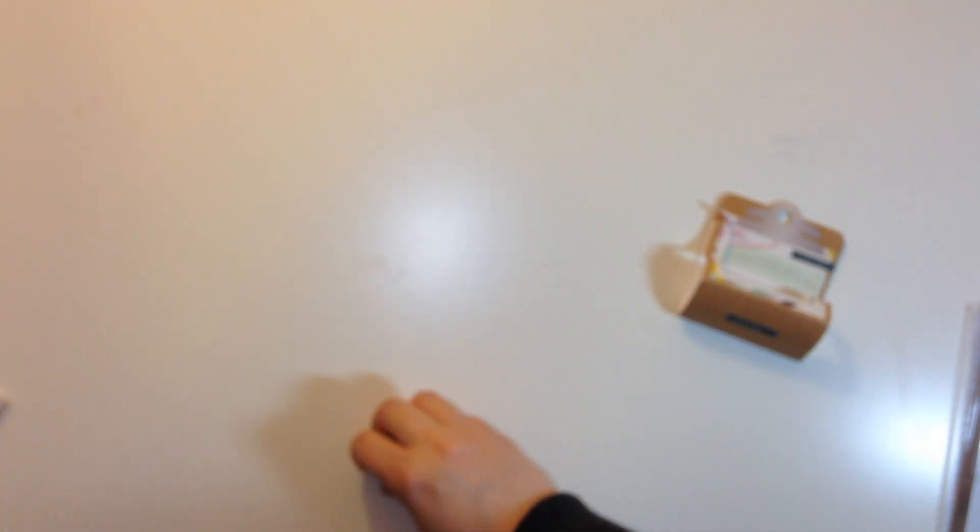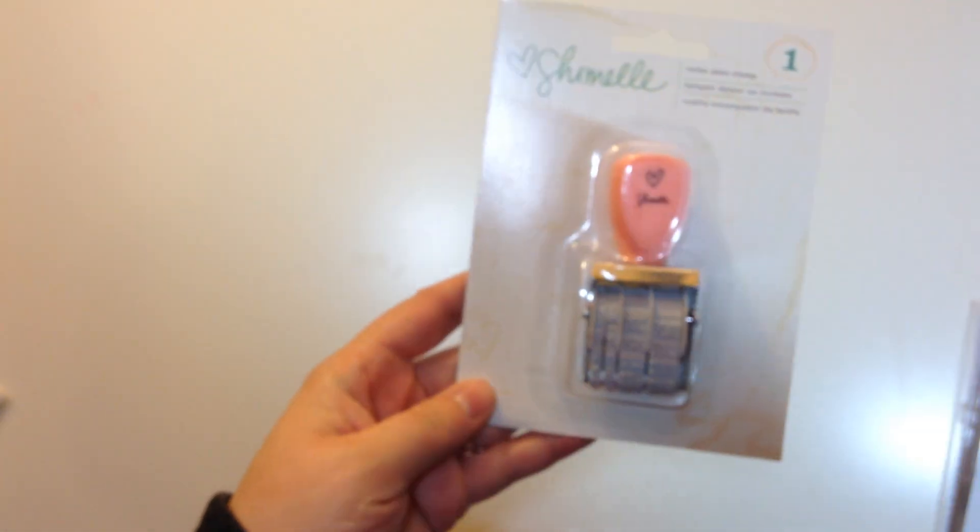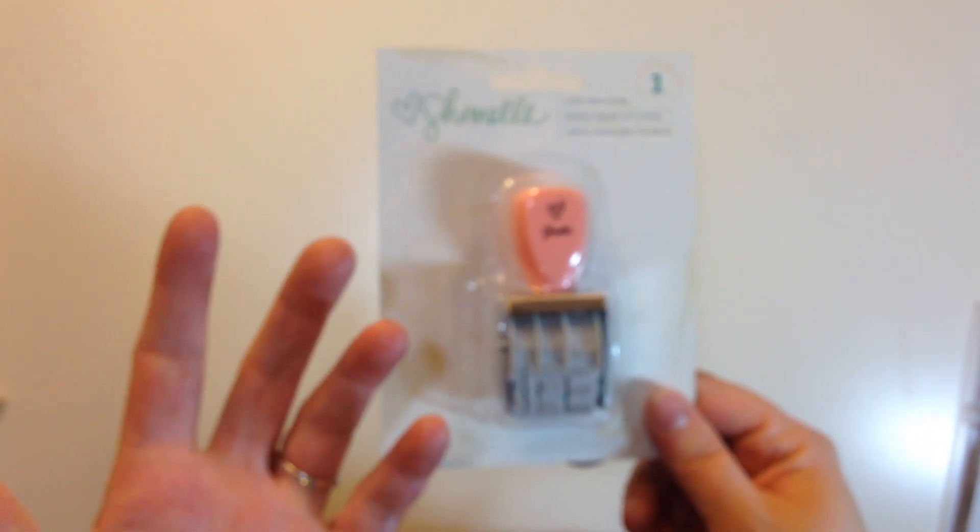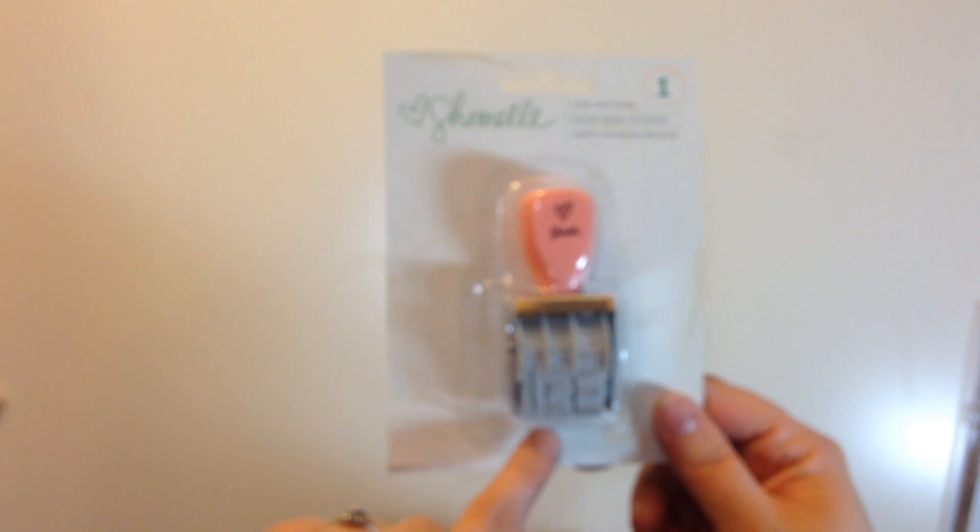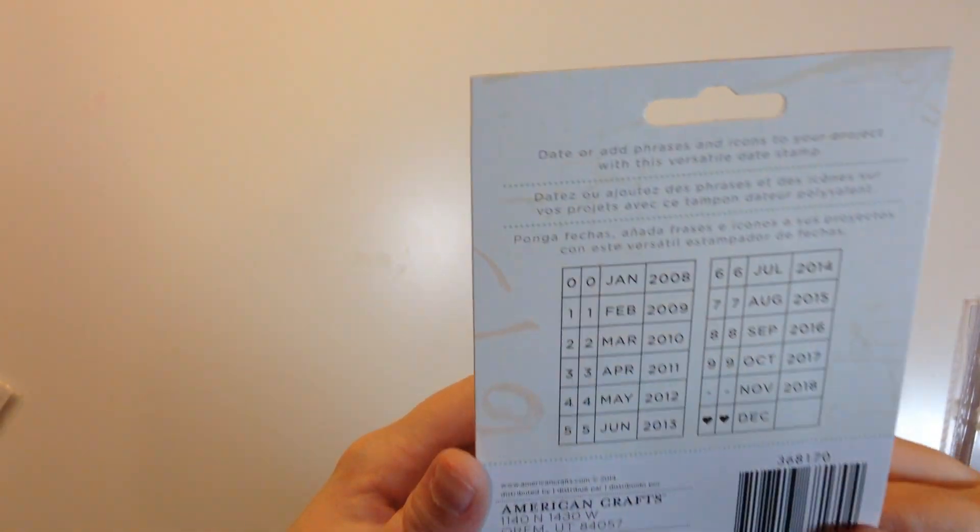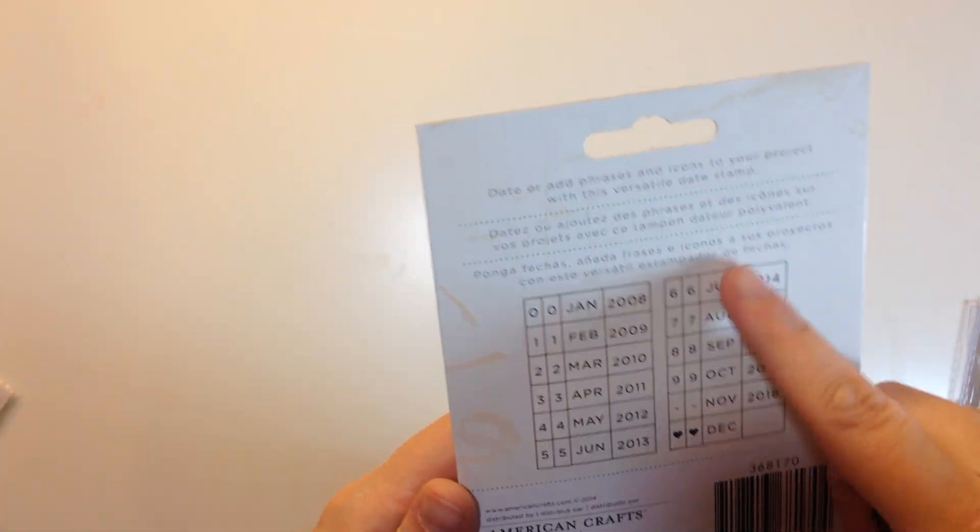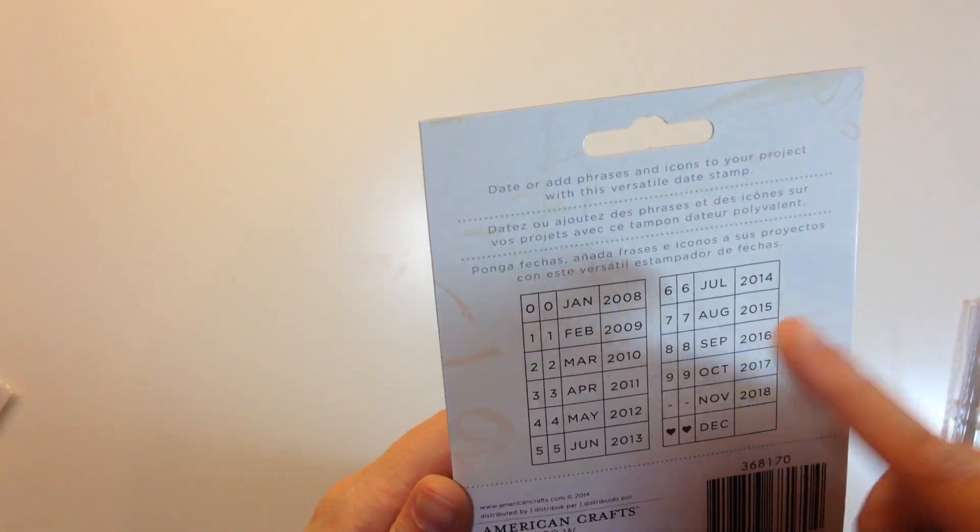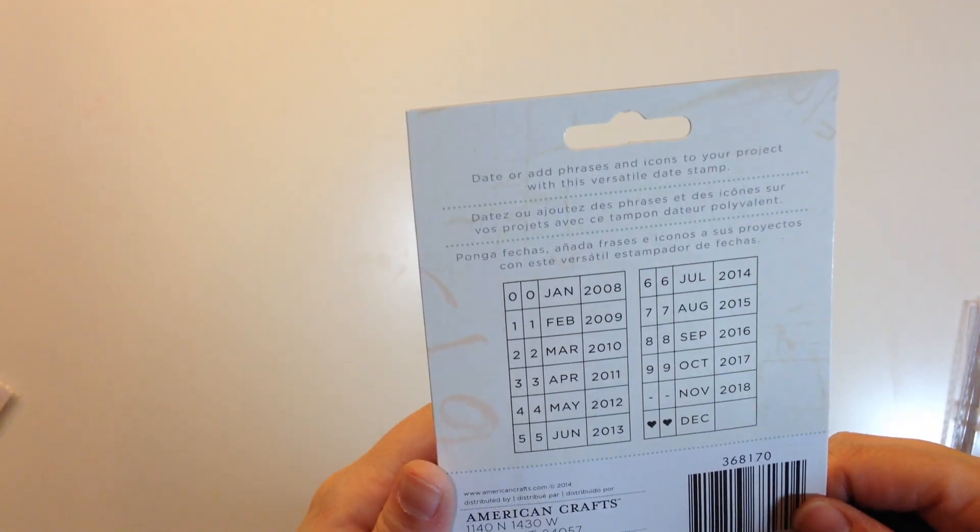I got the Chamele roller date stamp. I got this one, I live in America so we usually do our dates with the month first but I got this one because I liked the font on it better than the, I think it was the other one that they had there was the Studio Calico one but I liked this font better. And I have my Heidi Swapp one that has like the script font so I wanted a nice just classic font to use and so this one will work great for me so I'm excited about that.